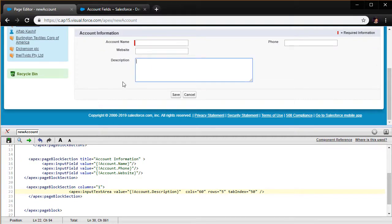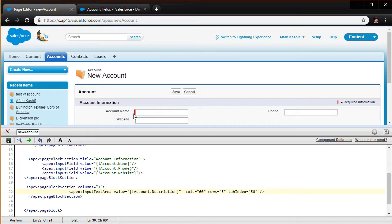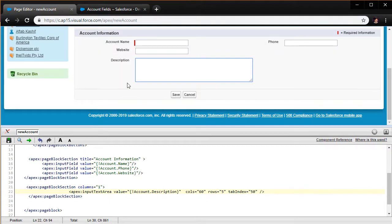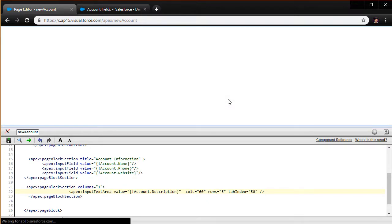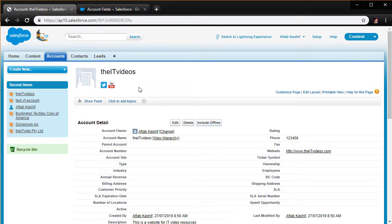This description is not a required field — if it were, it would have a red indicator next to it, all provided by Salesforce automatically. Let me now test the form: I'll enter 'The IT Videos' as the account name, 'www.theitvideos.com' as the website, a phone number, and a description. I'm happy with what I've entered, so I'll click Save.